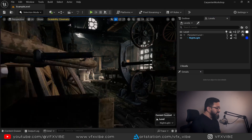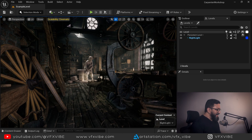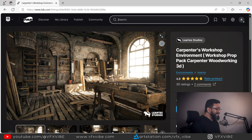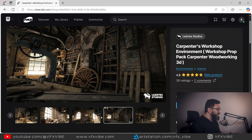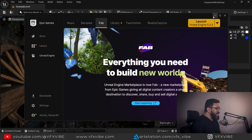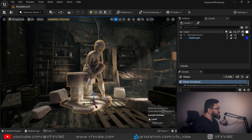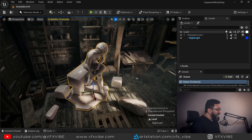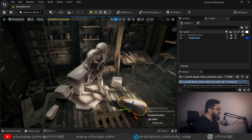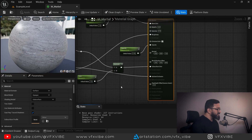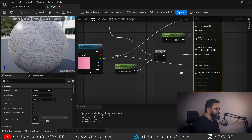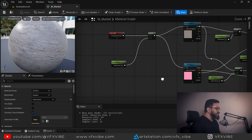Without wasting any time let's get started. As you can see I have my scene setup. For today I'm using a latest asset called Carpenter's Workshop Environment, which is free on Fab. I have added one statue and a few more assets with the same material — a pretty basic material with a simple marble texture, some surface controls, and a basic setup.